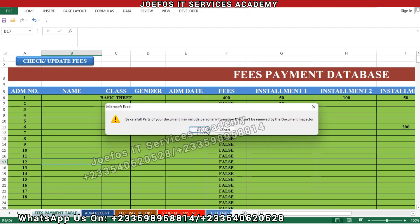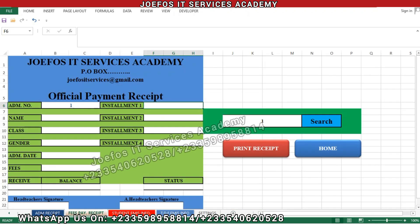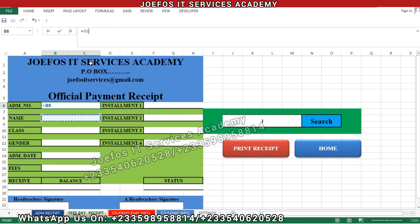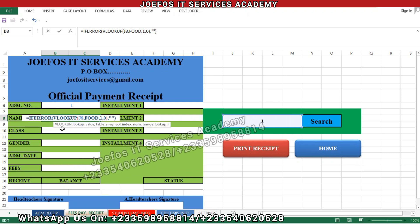Let's go back to the fees payment receipt. The next step is to copy this formula and paste it into the other columns, then edit the column index number accordingly. Come to the formula bar and copy the whole formula with Control+C, then press Escape to deselect.